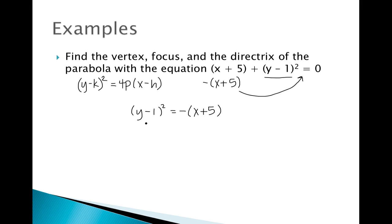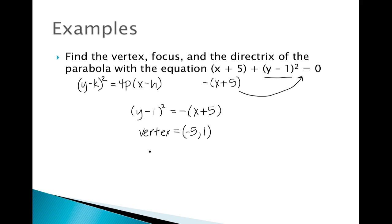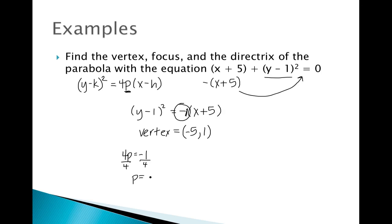From this equation we can identify the vertex. Remember h comma k is the vertex, and it's always the opposite sign of what appears in the equation. Since we have positive 5, the x coordinate is negative 5; since we have negative 1, the y coordinate is positive 1. So the vertex is (negative 5, 1). Next, we set 4p equal to the coefficient, which is negative 1, and solve: p equals negative one-fourth.